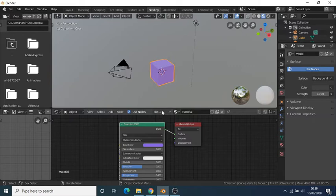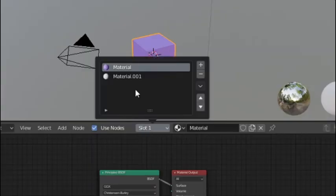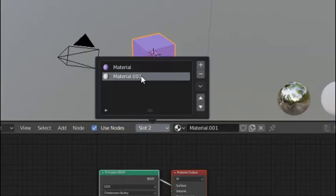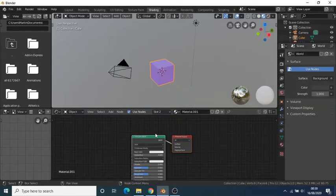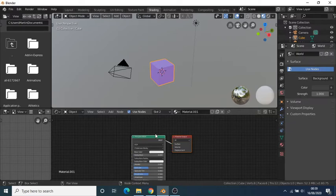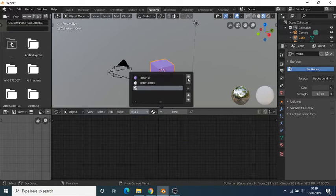If you have more than one material on an object, you can change the material in the shade editor by selecting slot 1 and choosing your desired material to edit. You can also add new materials by pressing the plus icon after selecting the slot button.